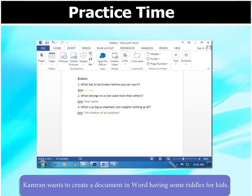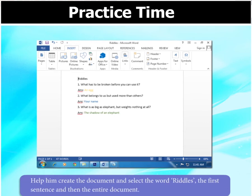Kamran wants to create a document in Word having some riddles for kids. Help him create the document and select the word Riddles, the first sentence, and then the entire document.